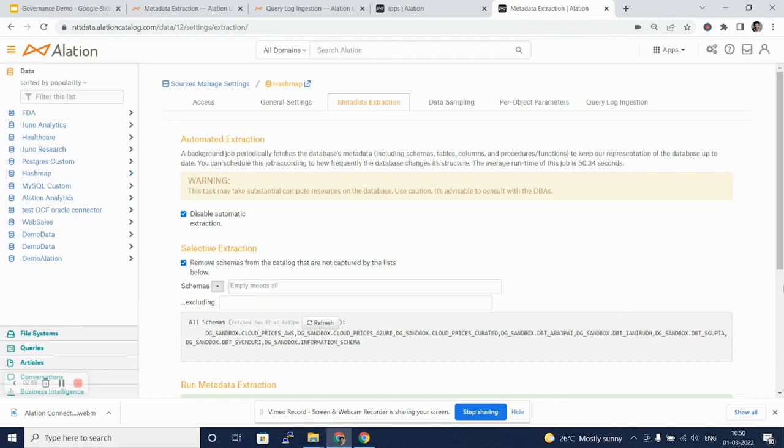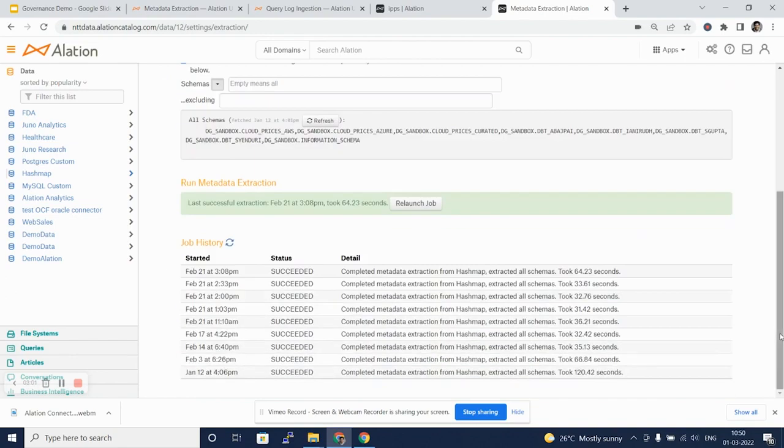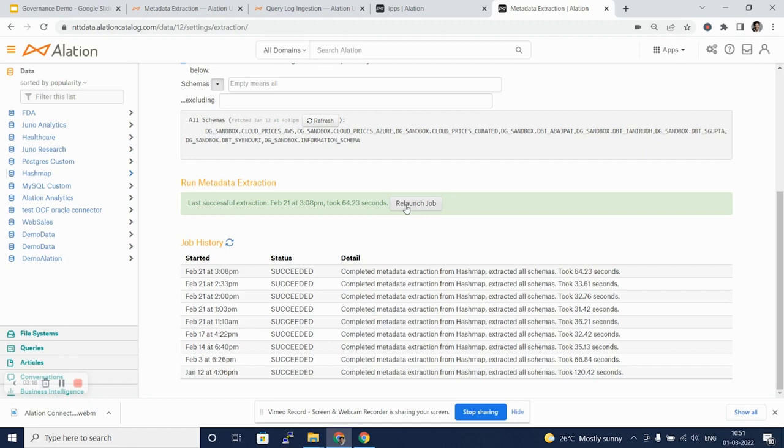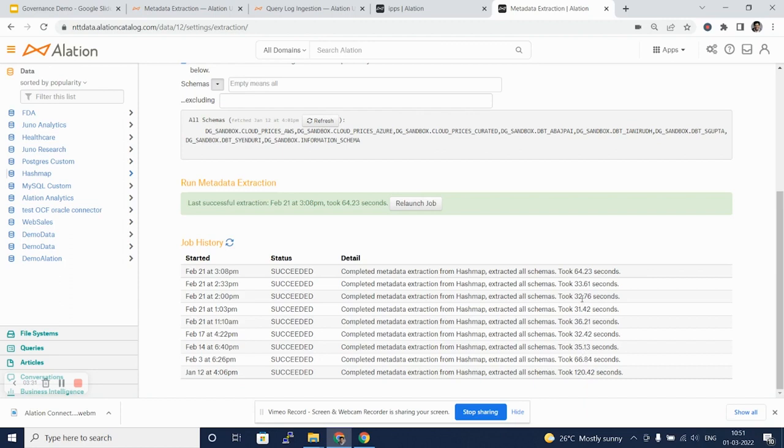If we scroll down, we will see that we have launched this job multiple times in the past. Relaunching the job would mean that it would pick up any additional metadata that it has not picked up in previous runs. You can see the first run took maximum amount of time because it was collecting all the metadata, and then frequent runs are on average up to 30 seconds.